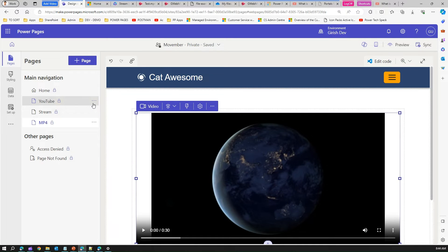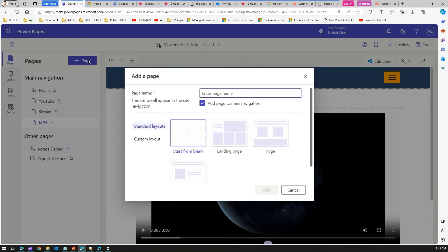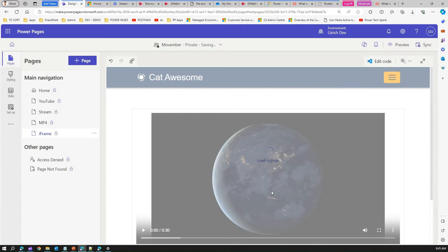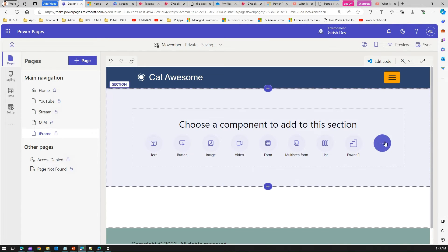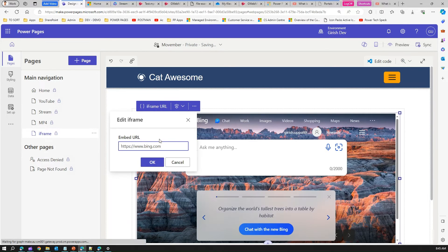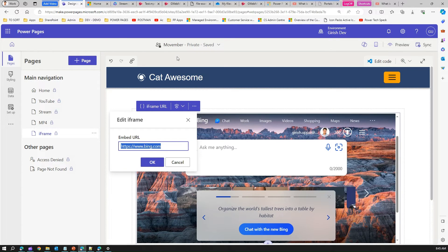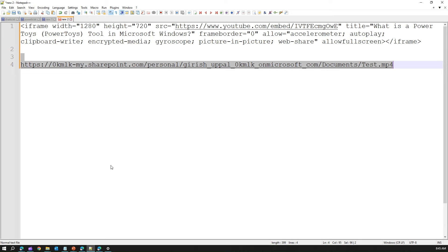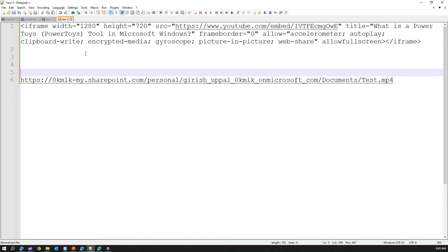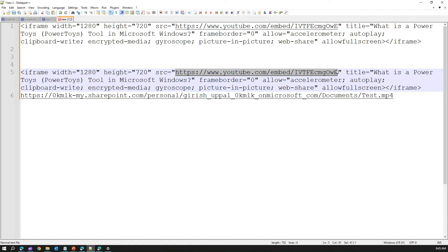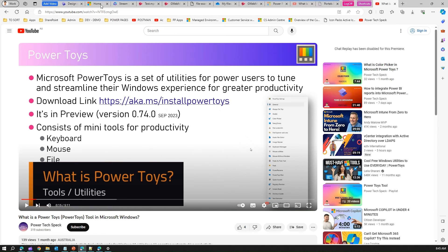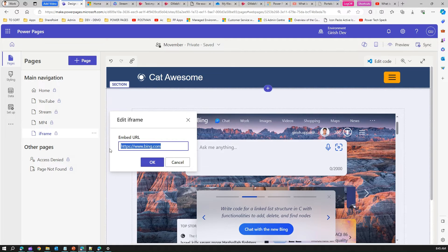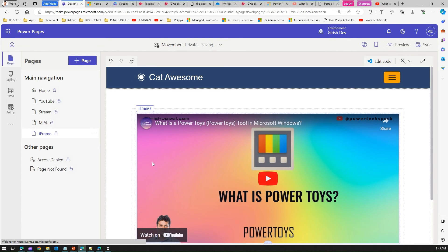Now let me show another method: iframe. I'm creating a new page called 'iframe.' In the iframe URL field I need an embed URL. I'll go to YouTube, copy the embed code, paste it in Notepad, and then copy just the embed link — not the full tag. Paste it into the iframe control and click OK to embed the YouTube URL link.